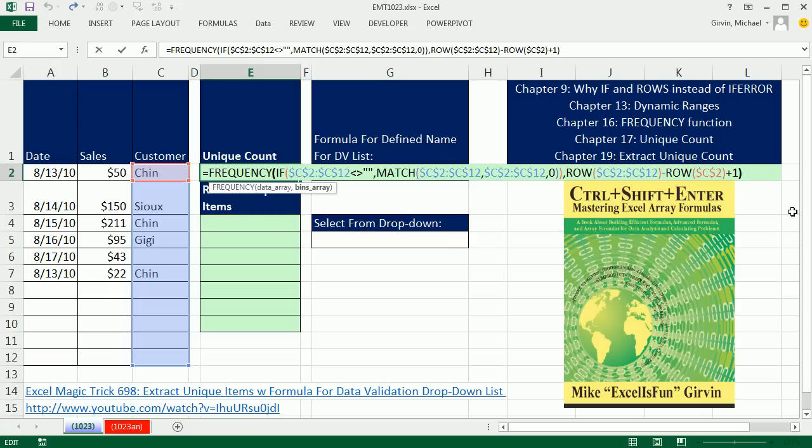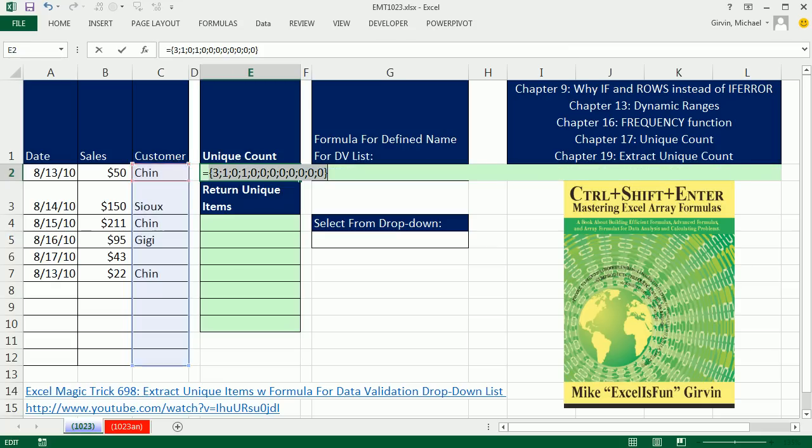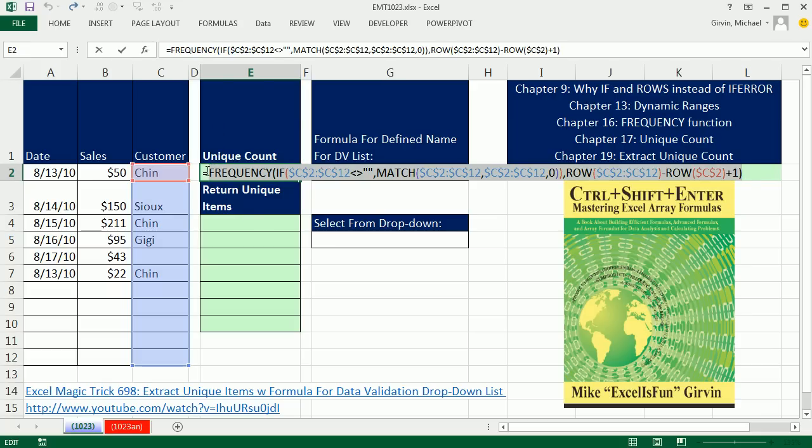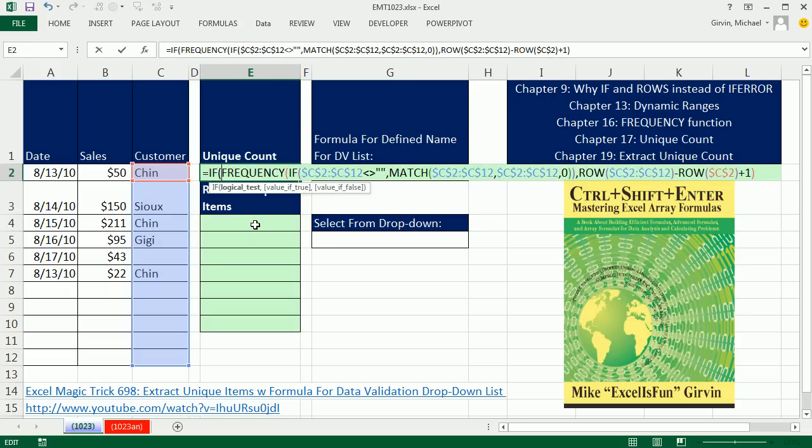Now, I'm going to close off the frequency, highlight the whole thing. F9, you've got to be kidding me. There's the 3, there's the 1 for Sue, and there's the 1 for Chin. Now, here's a great next trick. We're going to put this array created by the frequency function into the IF logical test. Any non-zero number will be true. All the zeros will be false. Control-Z. So, we simply go IF. That whole big thing there is just our logical test.